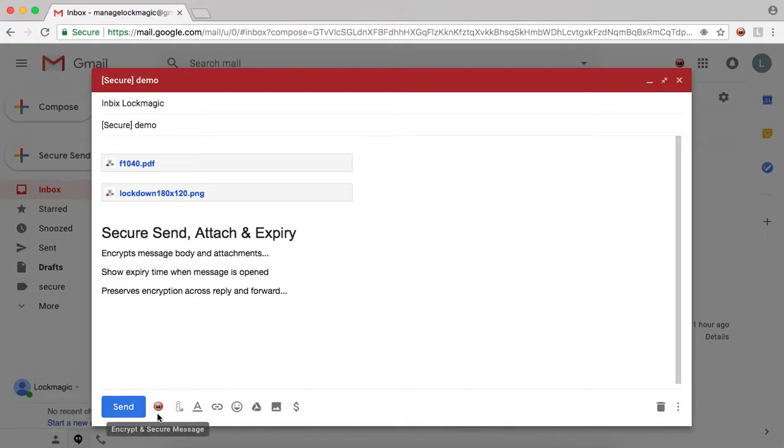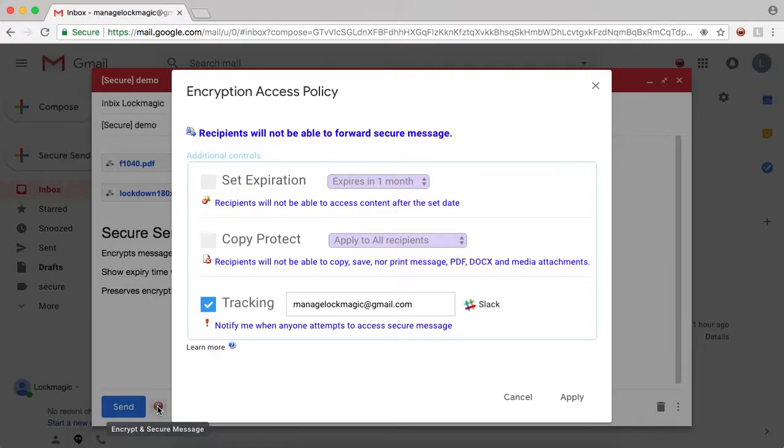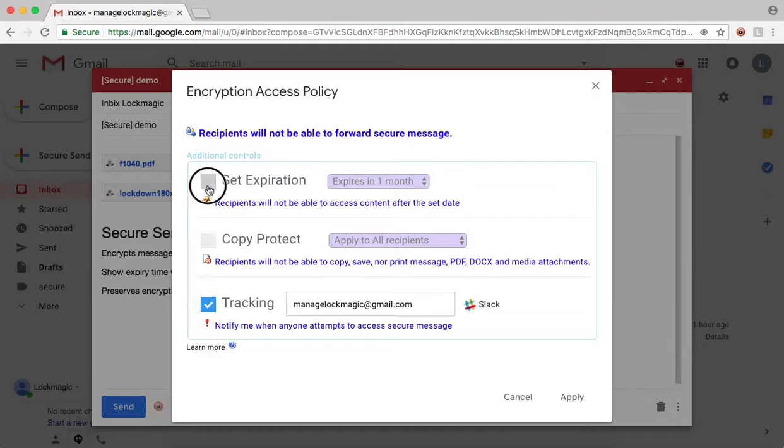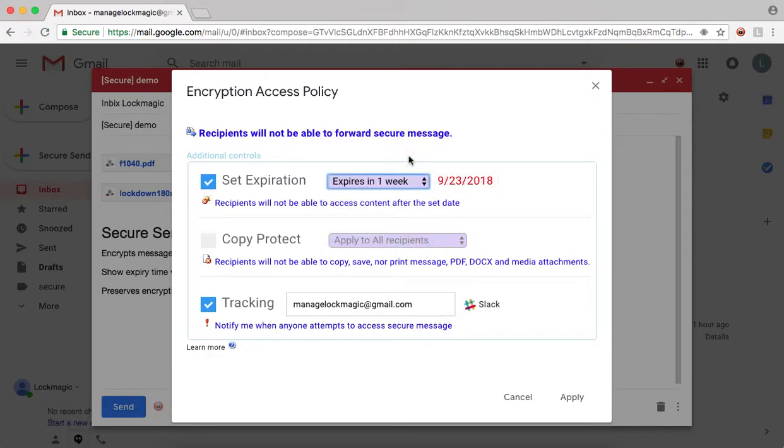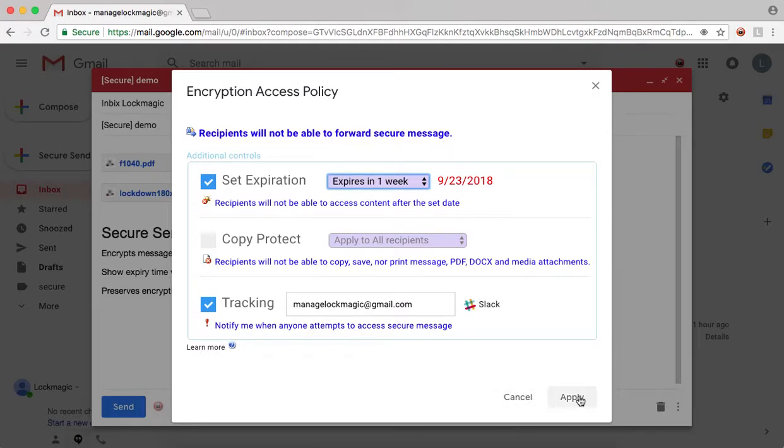Now, let us set an expiry time. Use the red Lock Magic button to view and configure the message options. Check the Set Expiration box and set the duration from the drop-down menu. Use the Learn More link for details on other options.